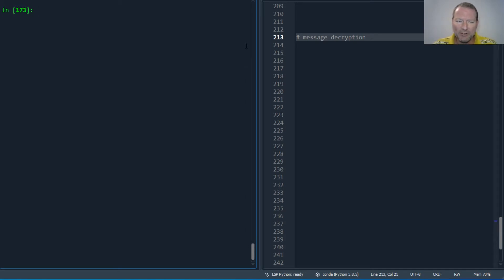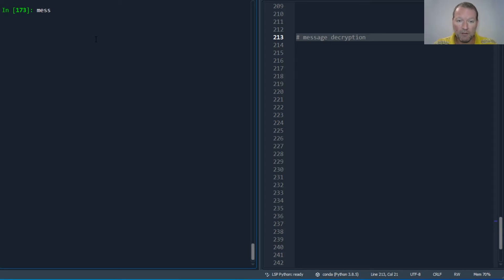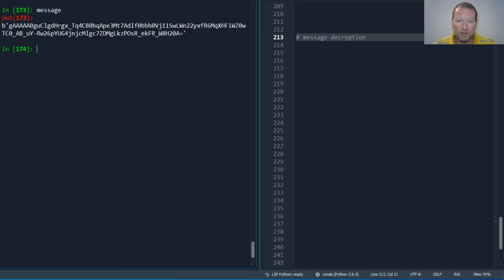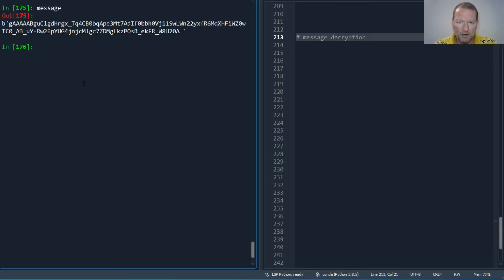Alright, so we had our message, it's decrypted. So we have our Fernet object, right?